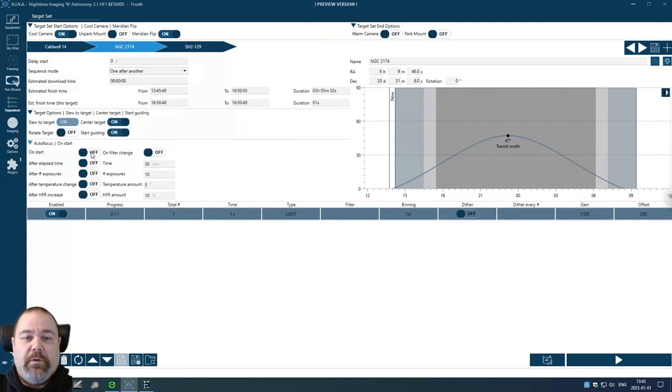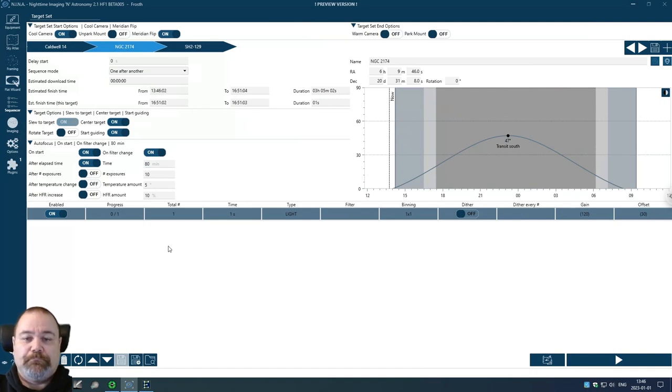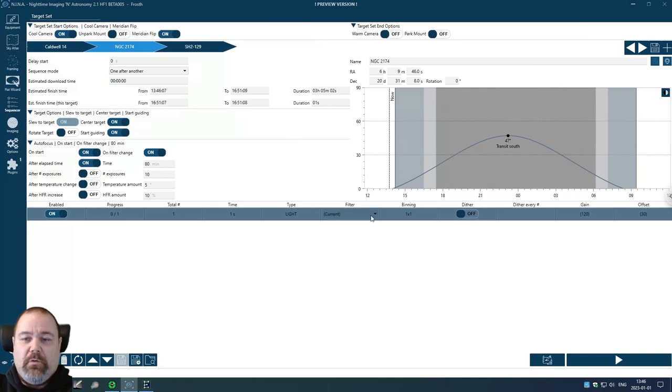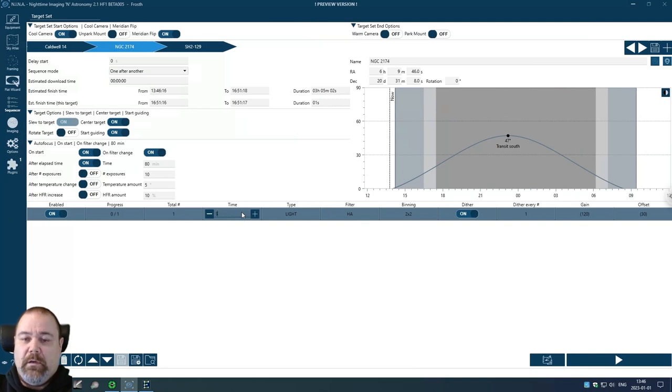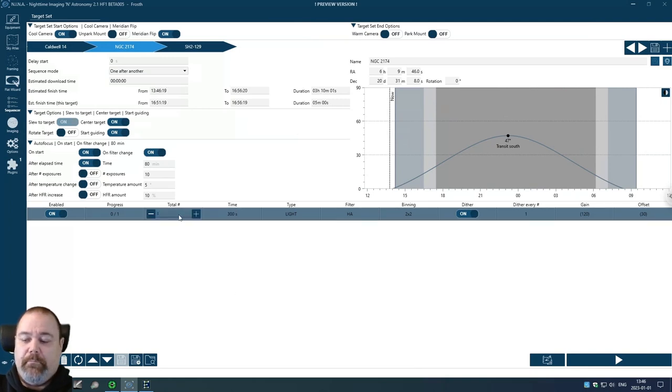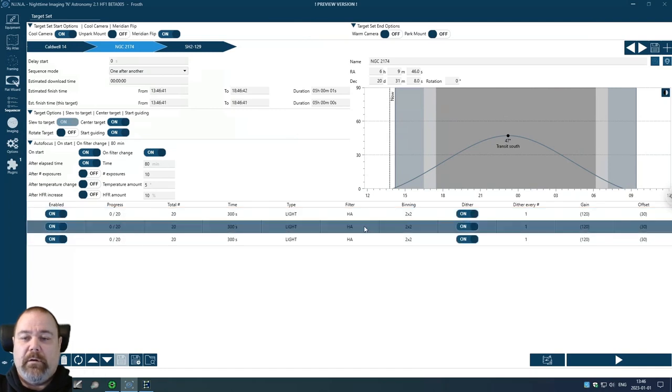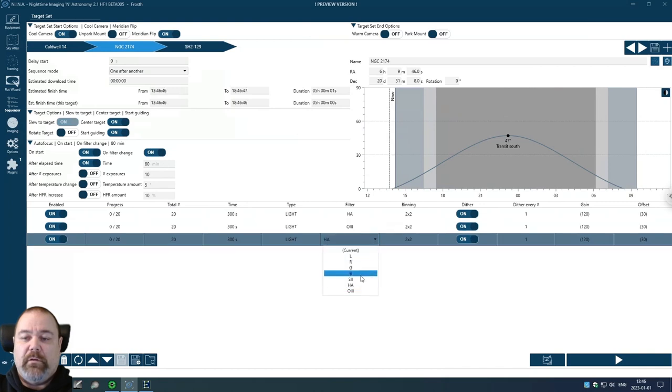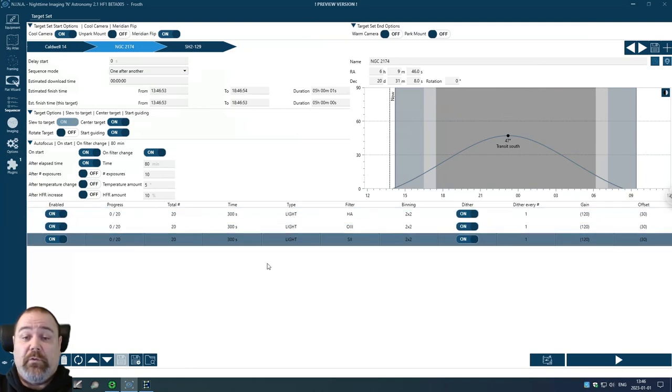Going to autofocus on start and on filter change. And on this target, I also want to, let's set it to 80 minutes. Now I have four and a half hours. We're going to start with some HA frames. Bin 2 with dither at 300. So I'm going to add a couple of rows here. I'm going to add the oxygen three and the sulfur two filters.